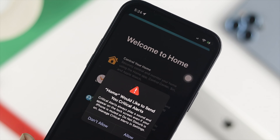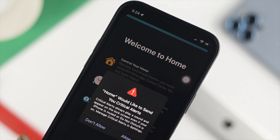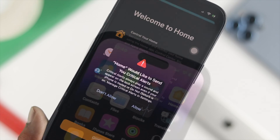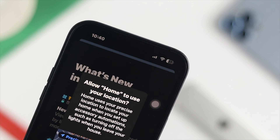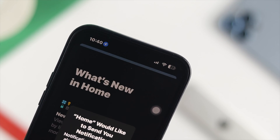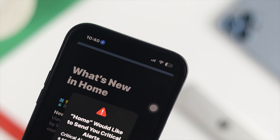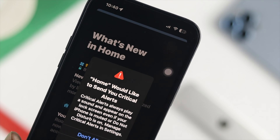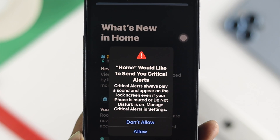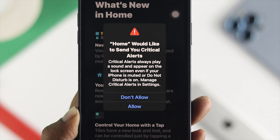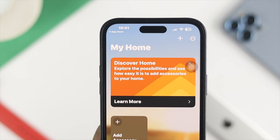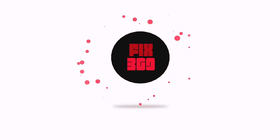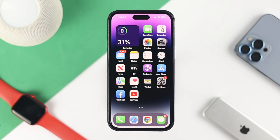Hello everybody, welcome back to the channel. Today let's talk about the stuck problem on your Home application. Just imagine you open up your Home application on your iPhone 16 and you get this alert — it literally gets stuck and you can't do anything at all. If you have the same problem, don't worry.